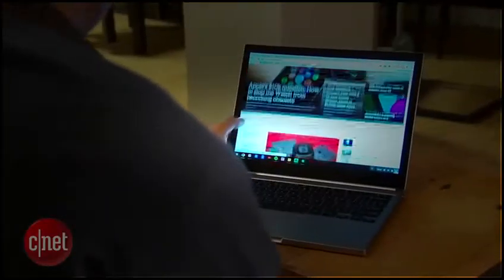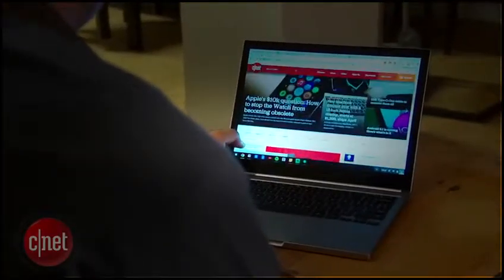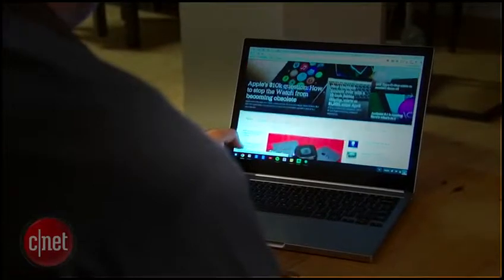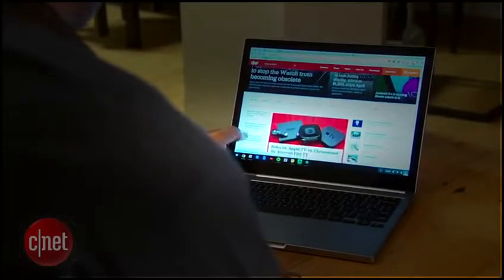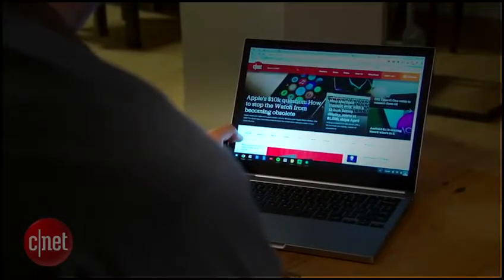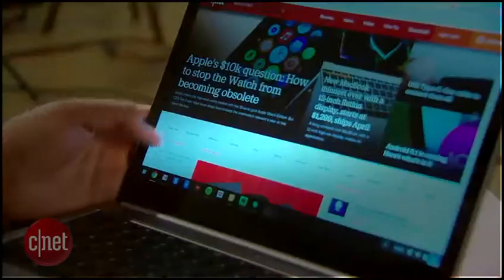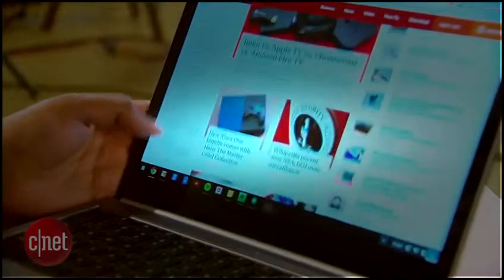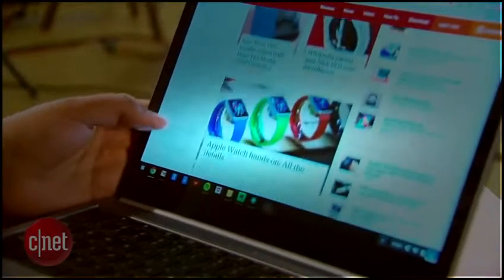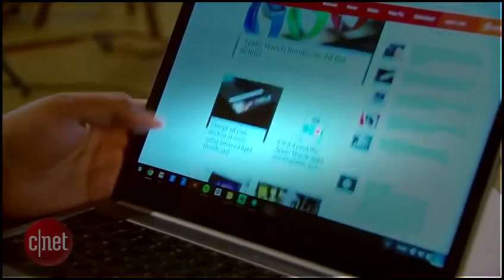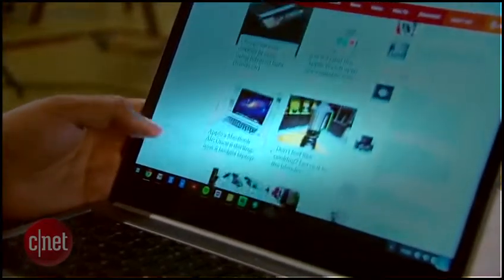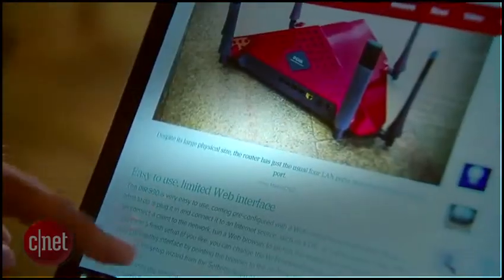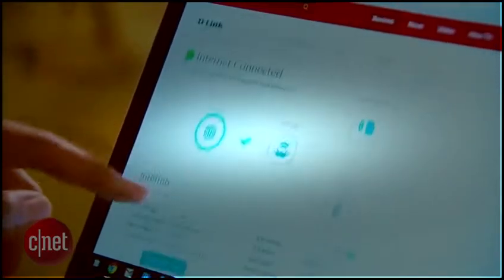The new Chromebook Pixel packs the same 13-inch 2560 by 1700 pixel resolution display as last year's model. Google claims it offers improved color gamut, which should improve color accuracy. The screen is really bright, and a density of 239 pixels per inch means that text is crisp and a pleasure to read.